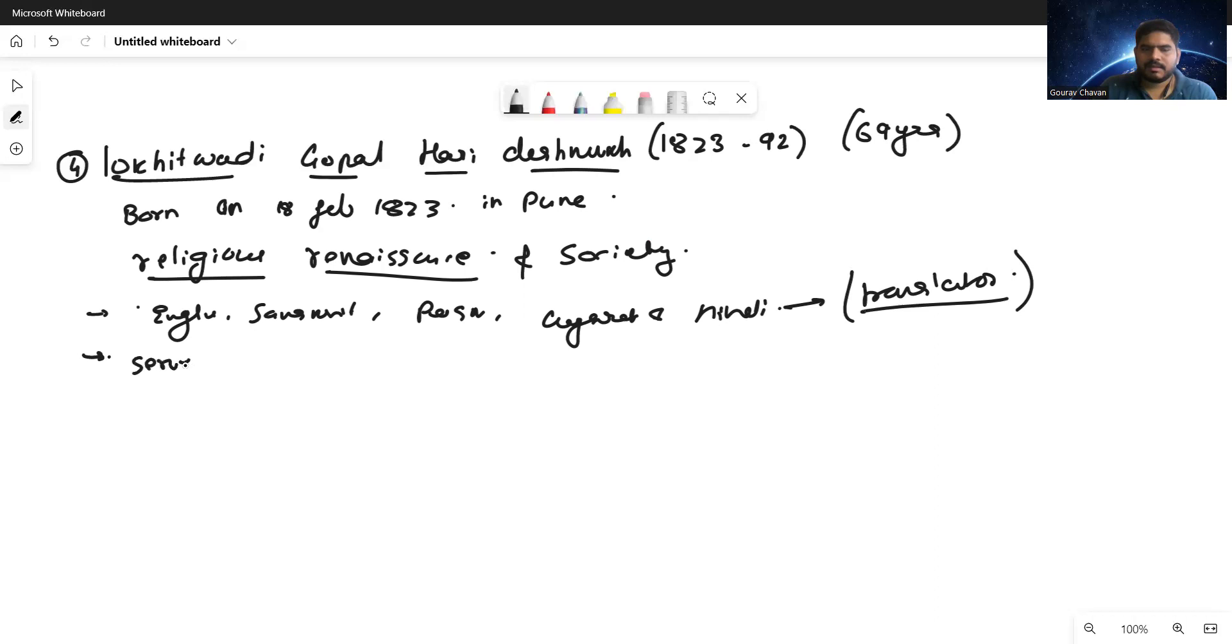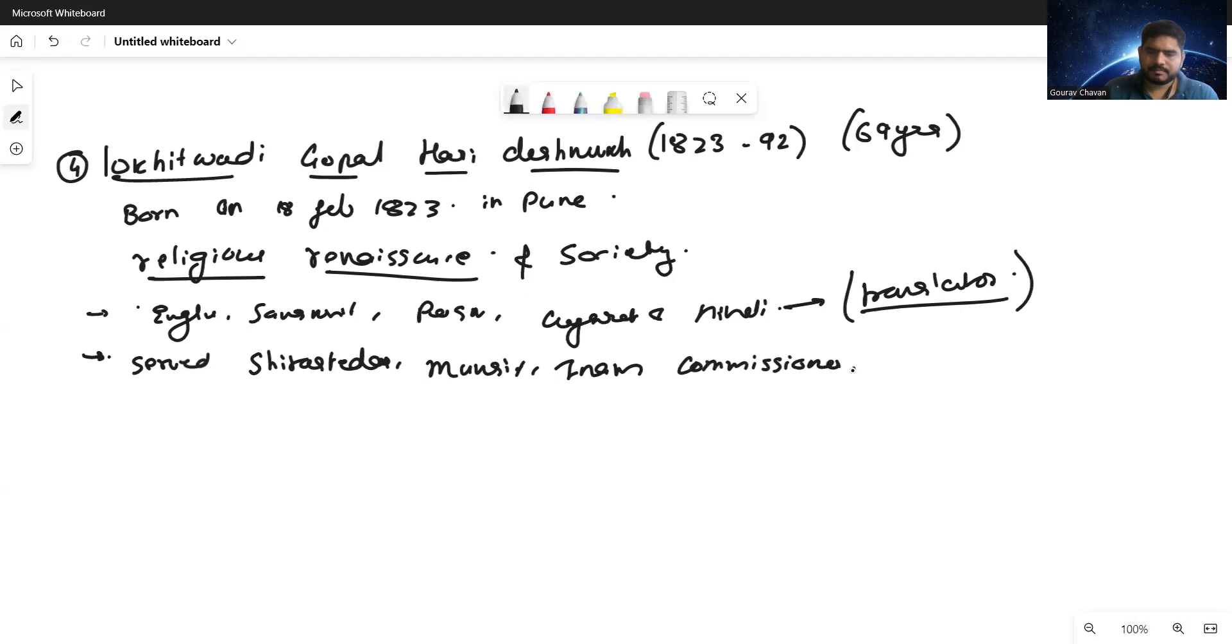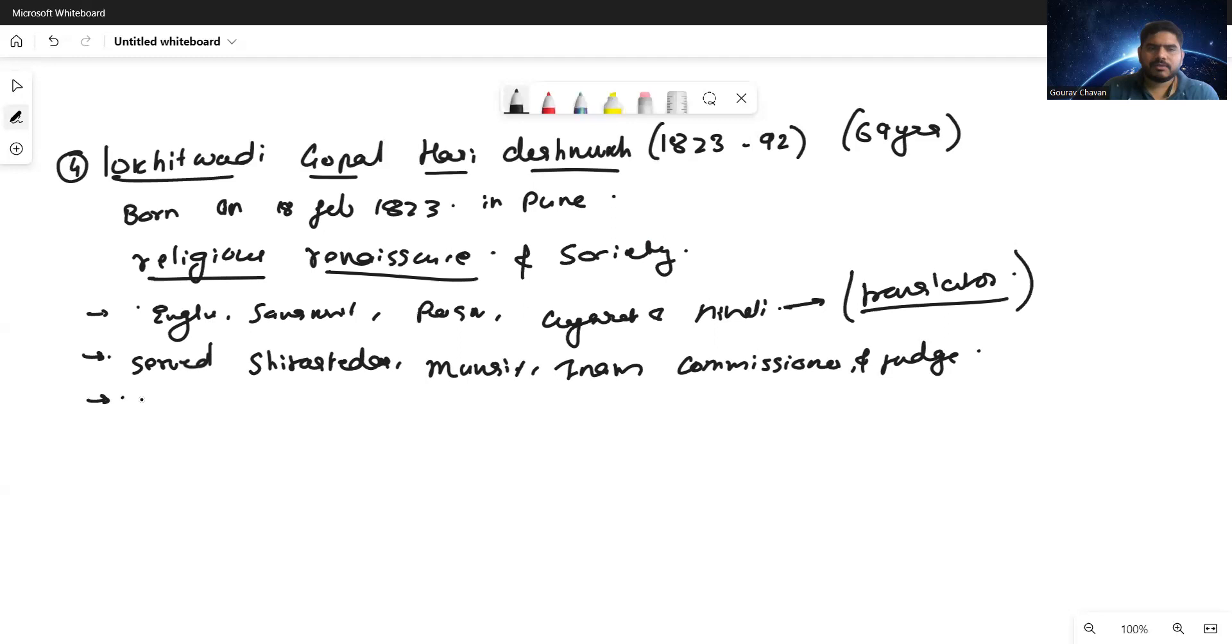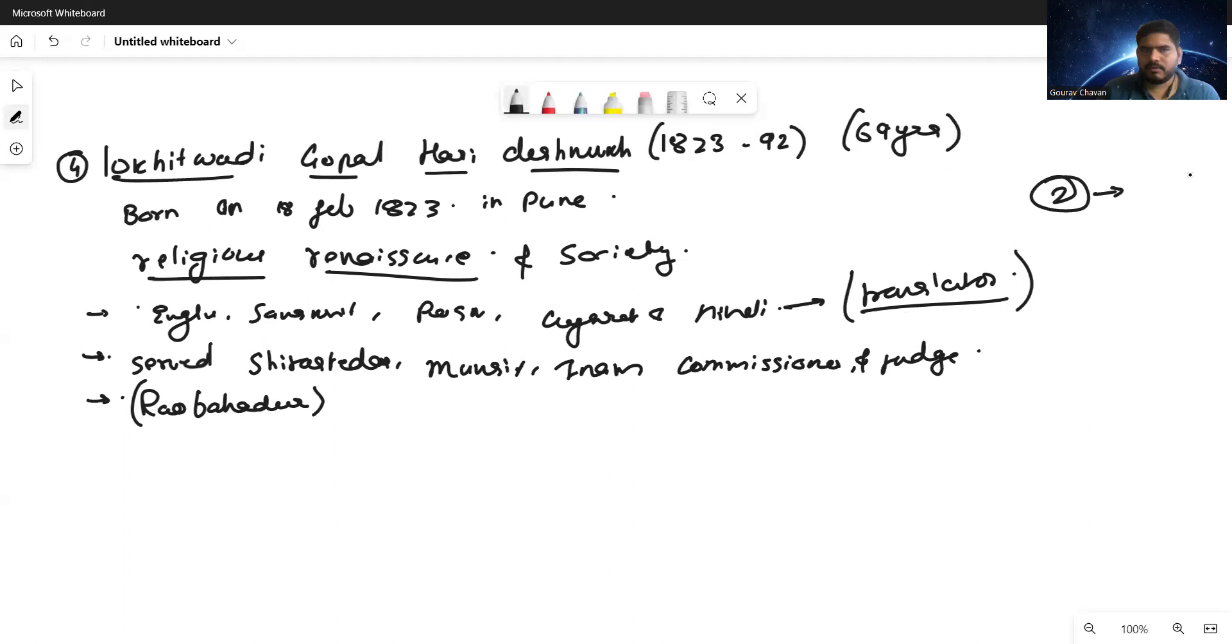He served as Sirastidar, then Munsif, then Inam Commissioner, and also judge. He played so many roles for the government. By becoming impressed by the services which he provided, the government awarded him a title of Rao Bahadur. Who was the person awarded this title before Lokhitwadi in our lecture series?